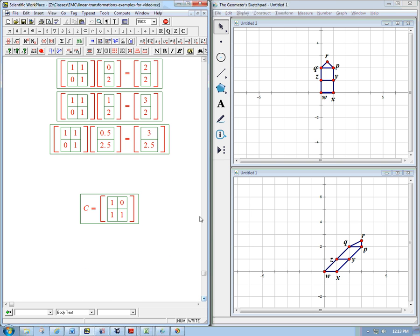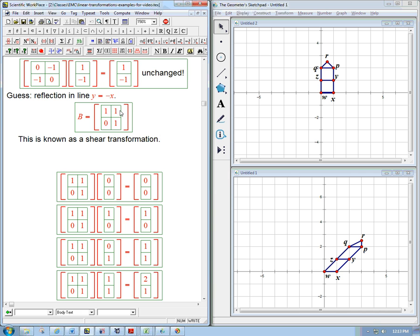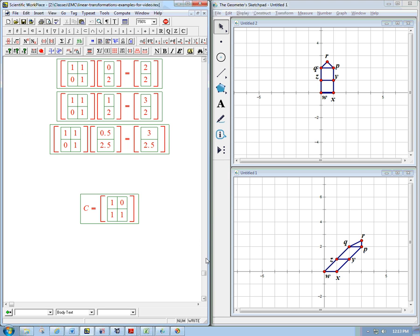Now another example, very similar to that. So this was where the one was up here above the diagonal. Now, if you just flip it to below the diagonal, what's that going to do? I'm just going to give you some hints. I'm not going to draw the whole picture.